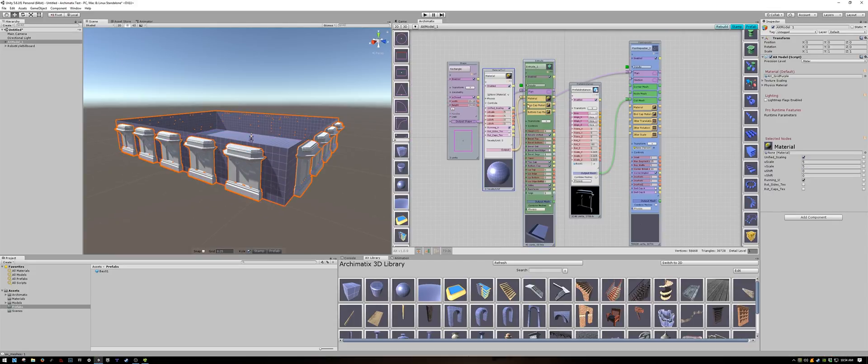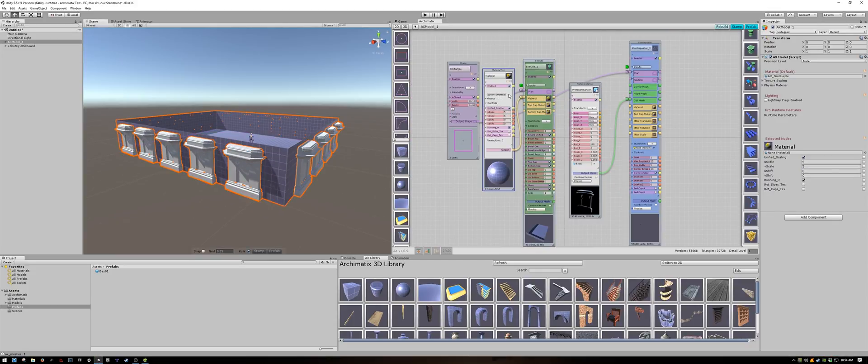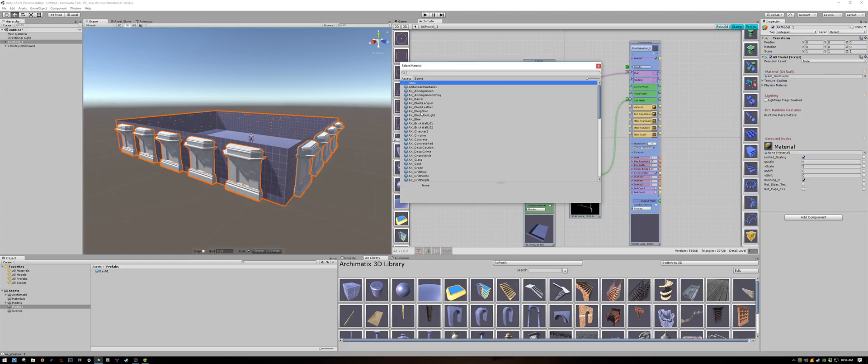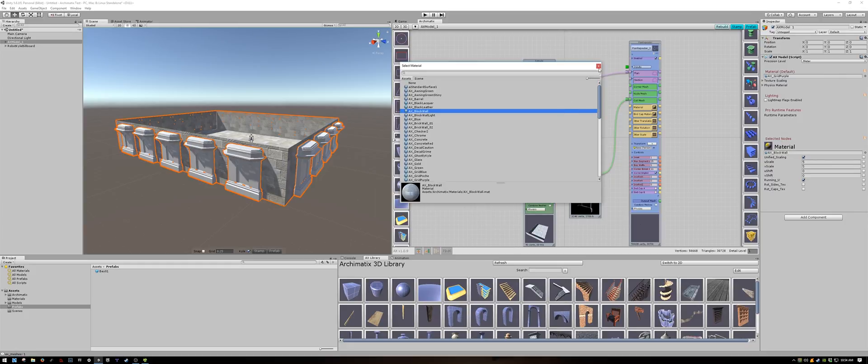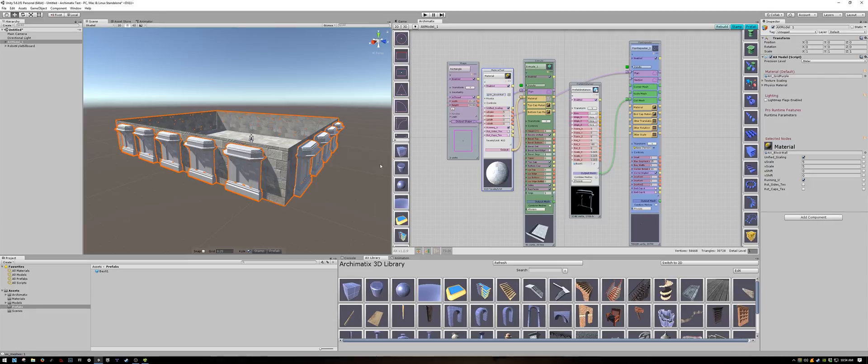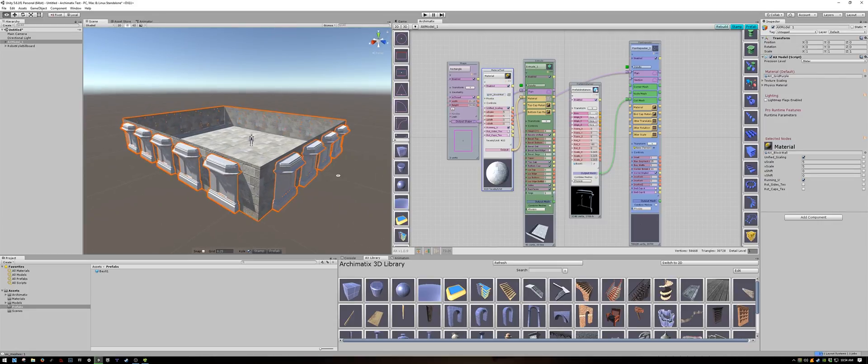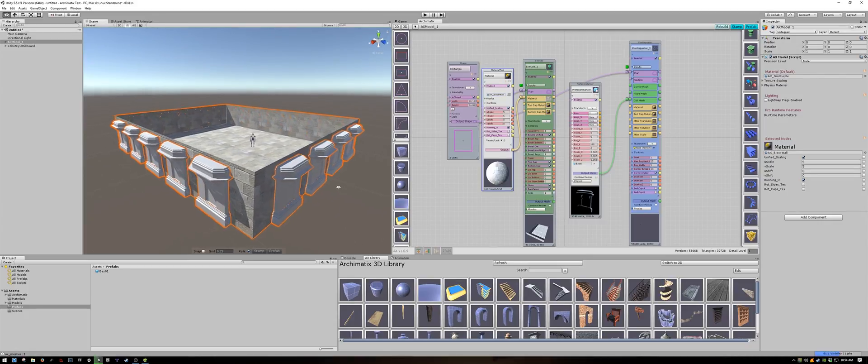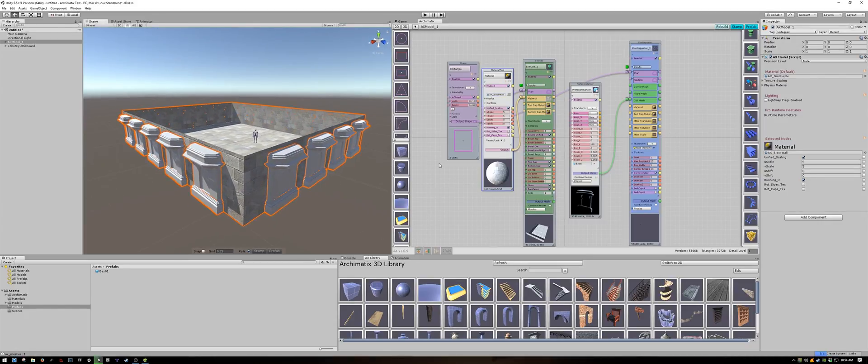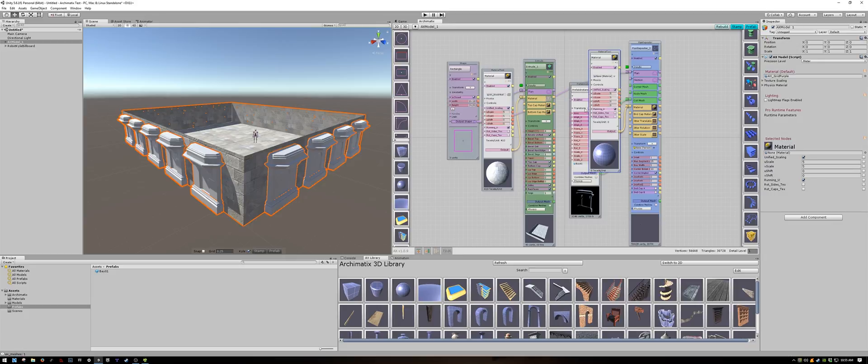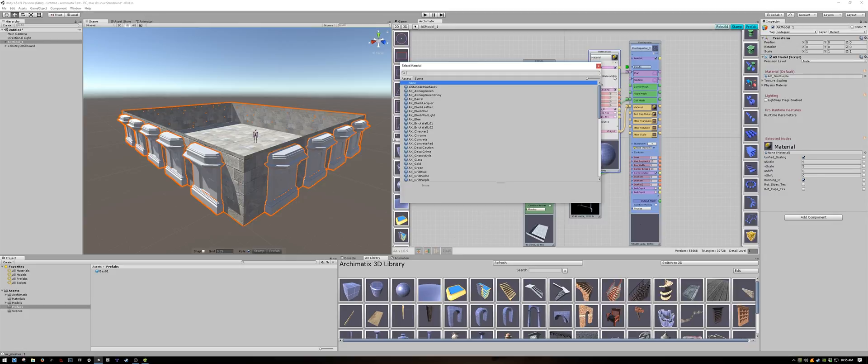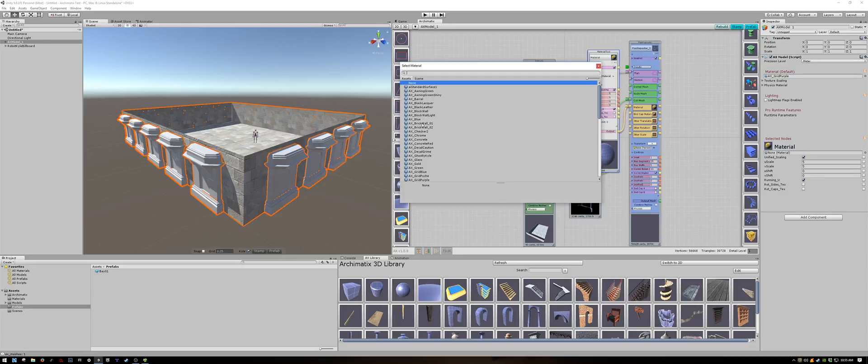I'll assign the walls a material. I can do that because they are a parametric object within Archimatics.